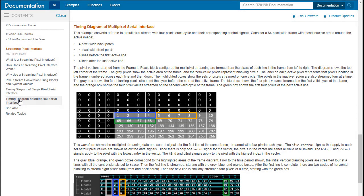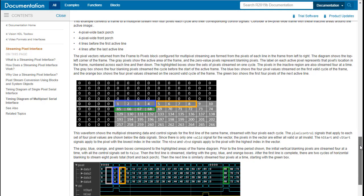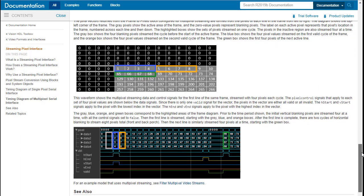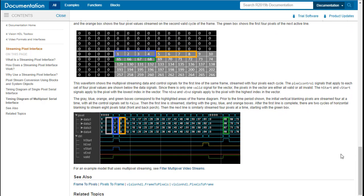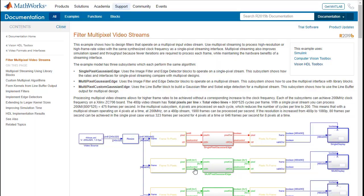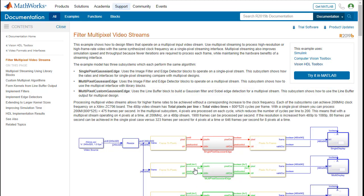To learn more about multiple pixel per clock processing and to see which blocks are natively supported and to explore this example, consult the Vision HDL toolbox documentation.